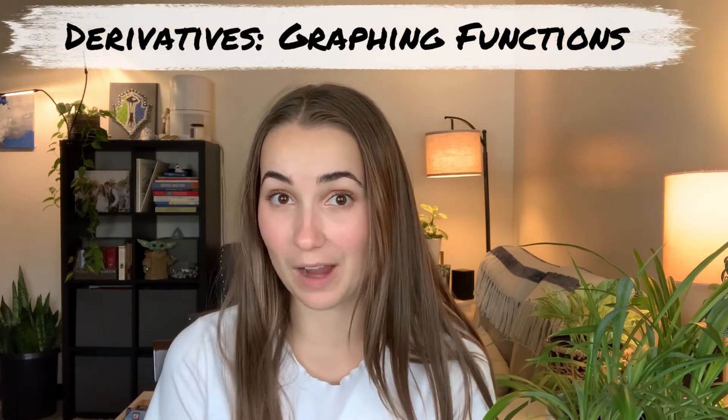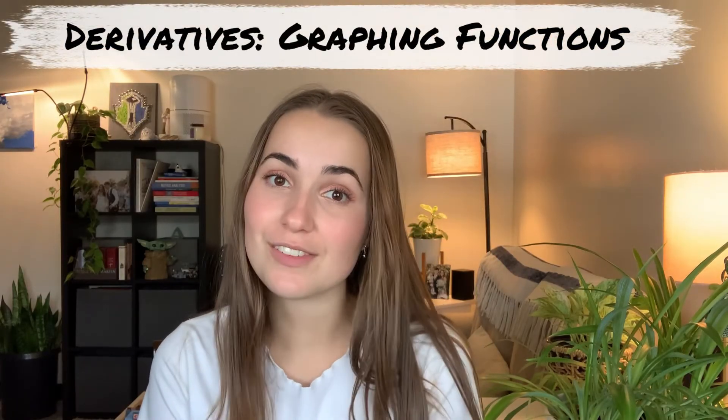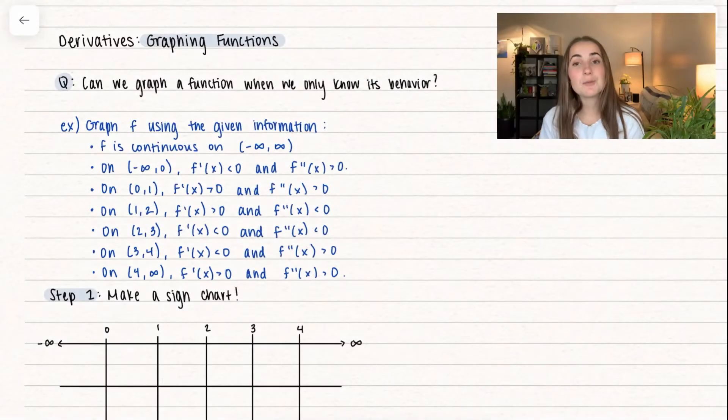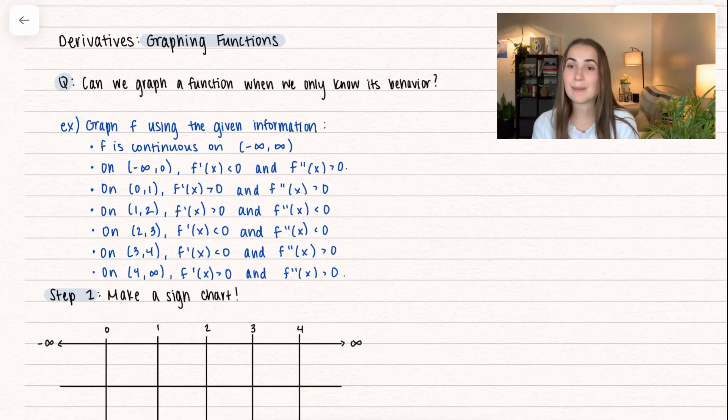Hello everyone! Welcome back to Math with Allison. Today we're continuing our series on derivatives. Specifically, we're going to be talking about graphing functions using the first derivative and the second derivative. So let's go ahead and dive into it. Question of the day: how can we graph a function when we only know its behavior?